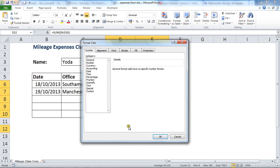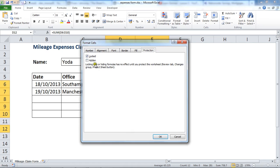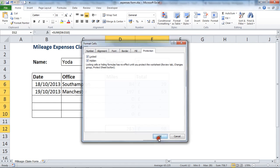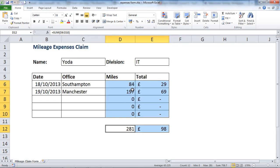I'm going through to the Protection tab at the end and ticking the box for Hidden. As it says below, locking cells or hiding formulas has no effect until you protect the worksheet — so I've set them to hidden but it won't have any effect just yet. I'll click OK.